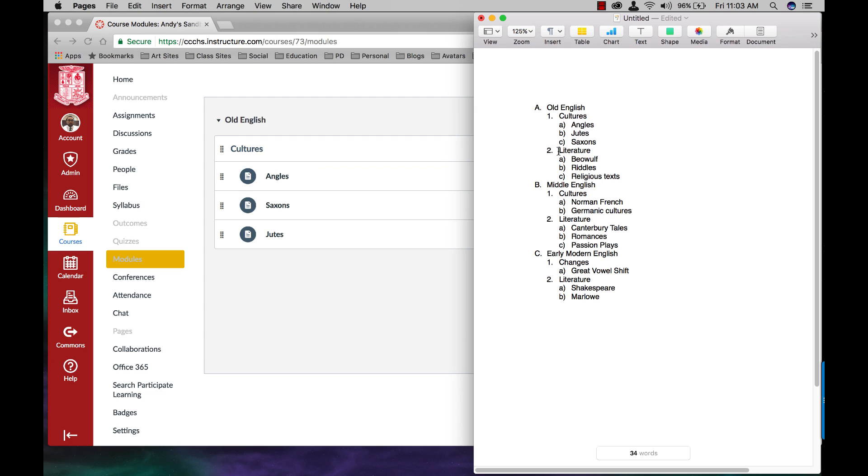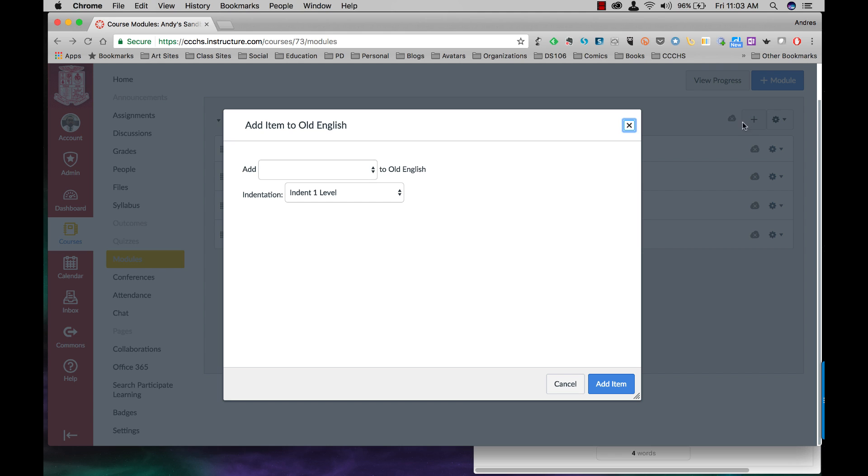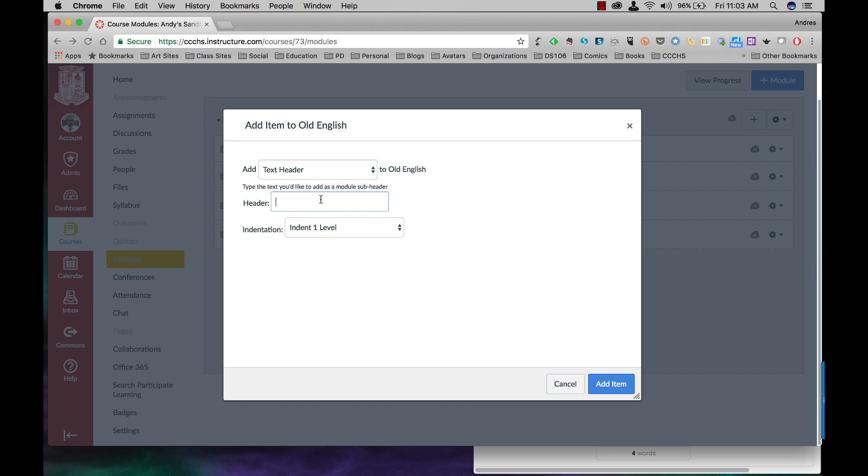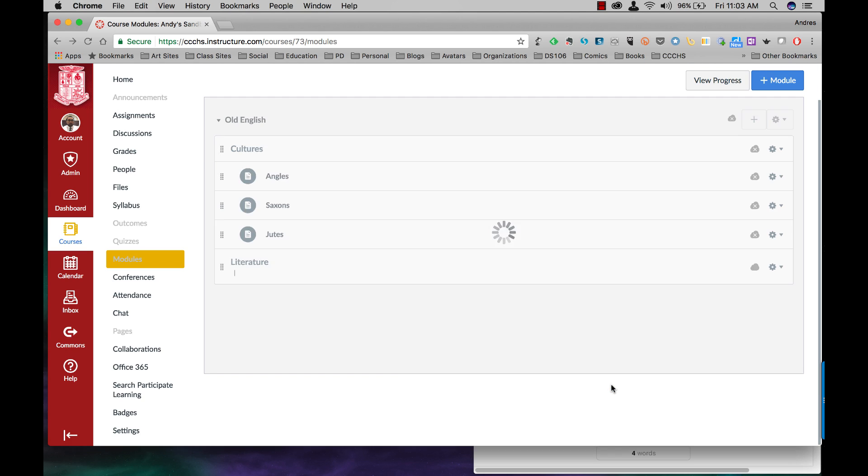Now I have a second subheading called Literature, and then three content pages, Beowulf, Riddles, and Religious Texts. So for my subheading, click on plus. I'm going to add a text header. Call that Literature. I am not going to indent at the item.